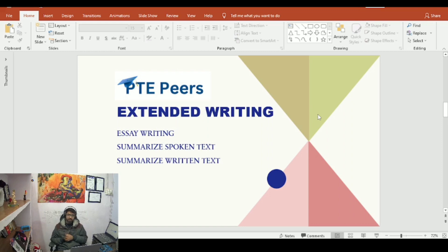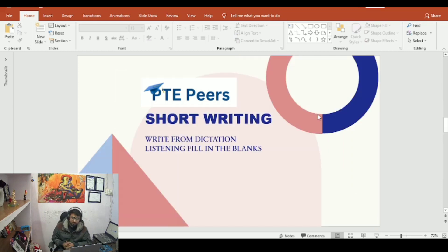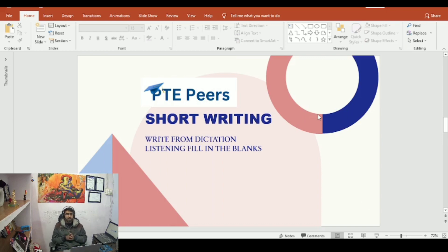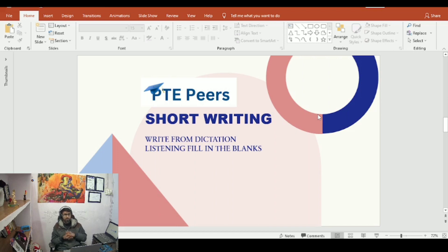The next one is short writing, where you write a little. This covers write from dictation and listening fill in the blanks. If you are doing well, your short writing bar will be full and you will get the best score in short writing.